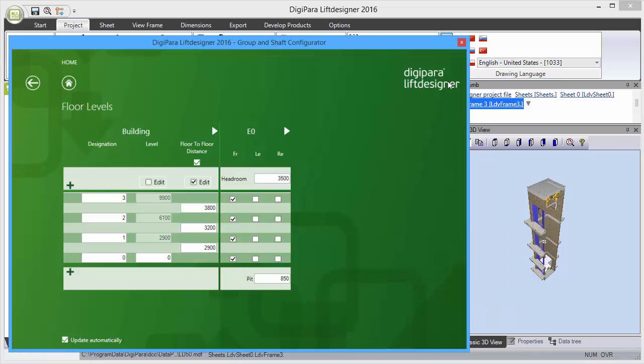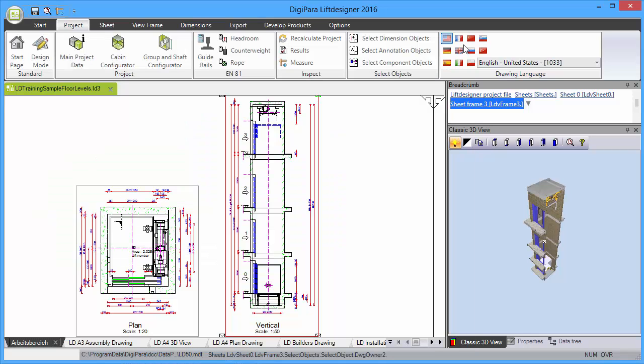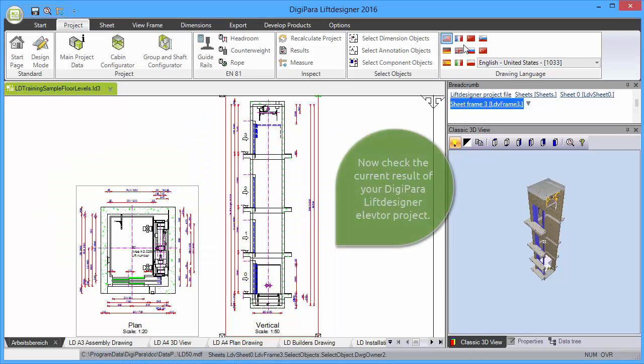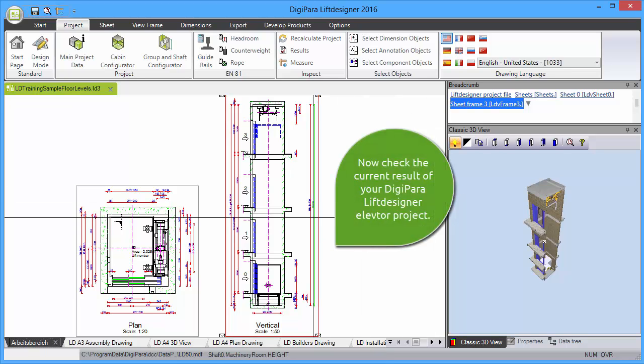Now you are finished. Please close the Group and Shaft Configurator to see the current result of your DigiPowerLift Designer Elevator project.